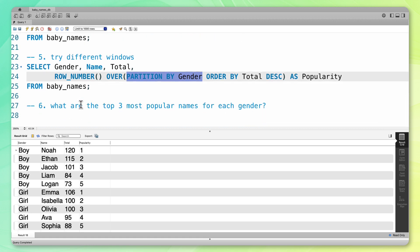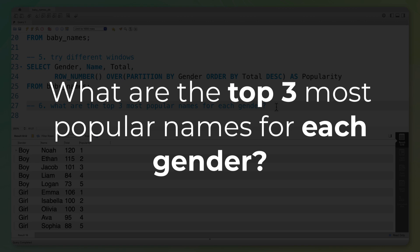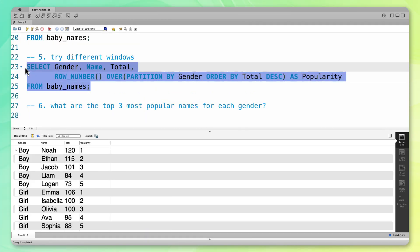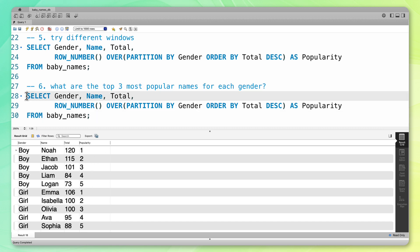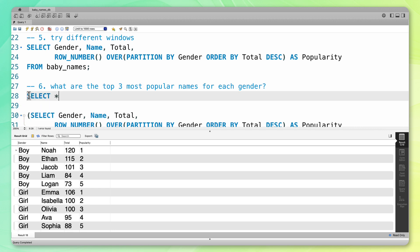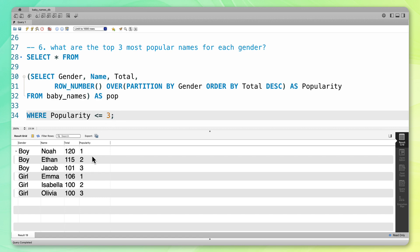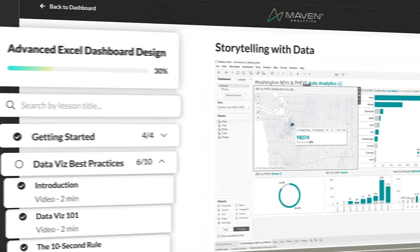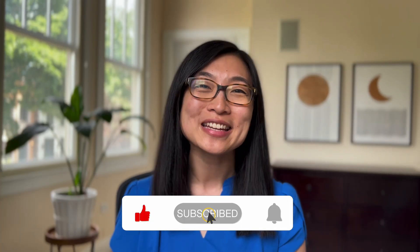The last thing I'd like to do is show you how to use this output to answer a question. The question is: what are the top three most popular names for each gender? To do that, we can take the window function we just wrote, turn it into a subquery saved as 'popularity', and only return the cases where popularity is less than or equal to three. Running that, I now have both the most popular boy names and the most popular girl names. If you'd like to learn more, check out our award-winning self-paced courses and guided projects at Maven Analytics. Thanks for watching — make sure to like and subscribe for more data content.